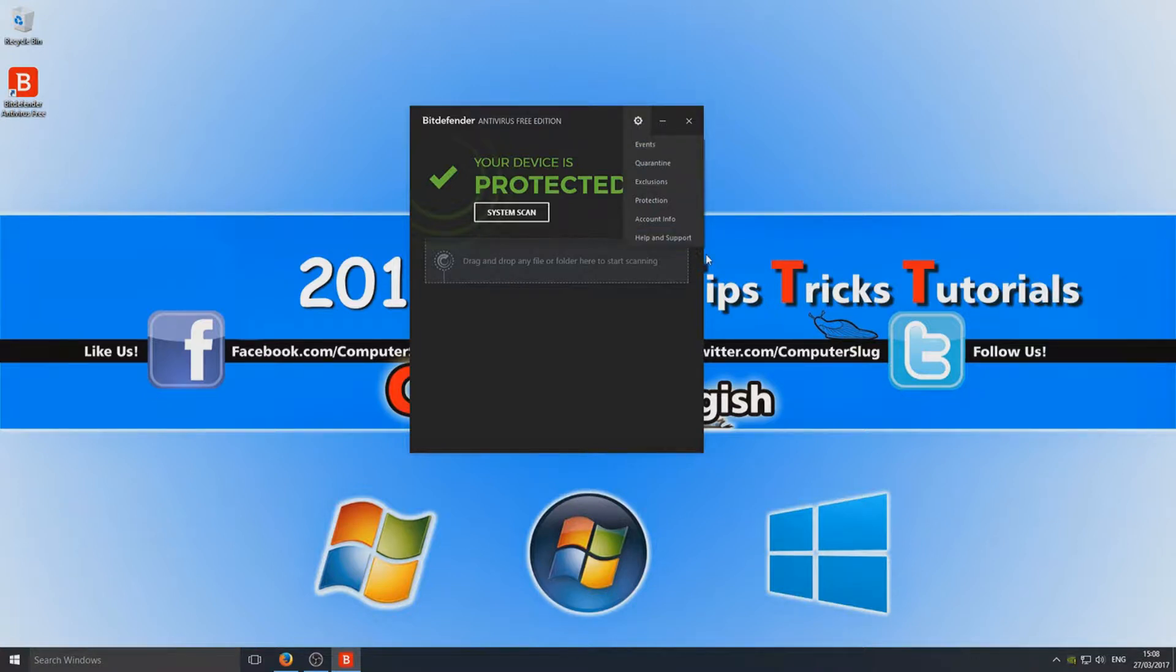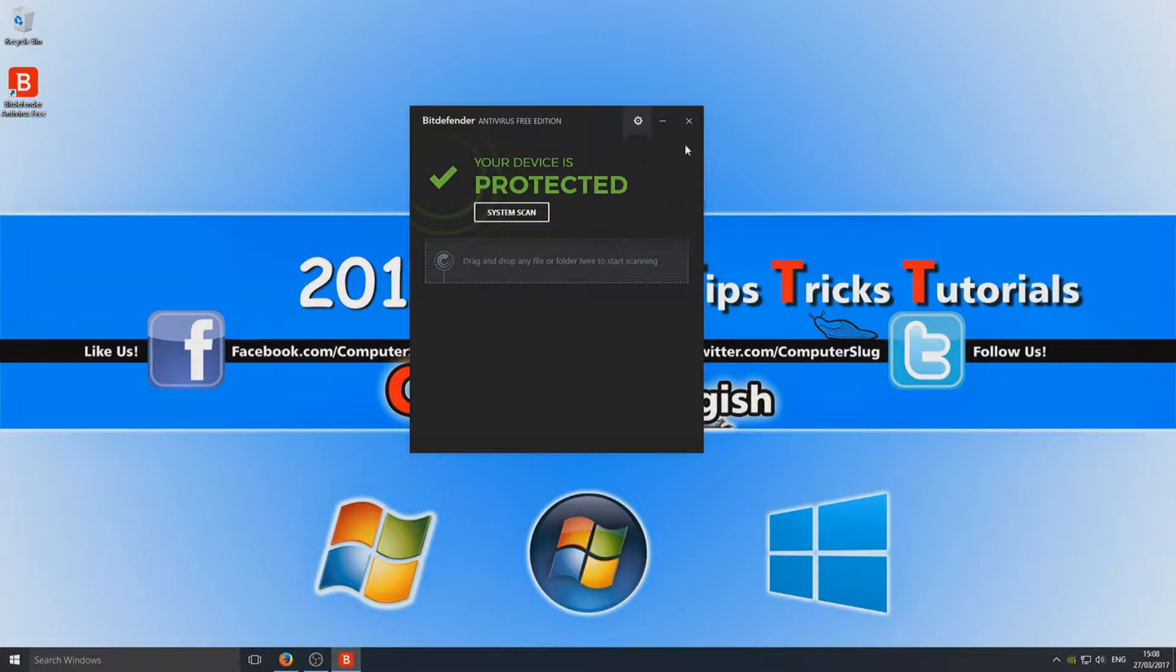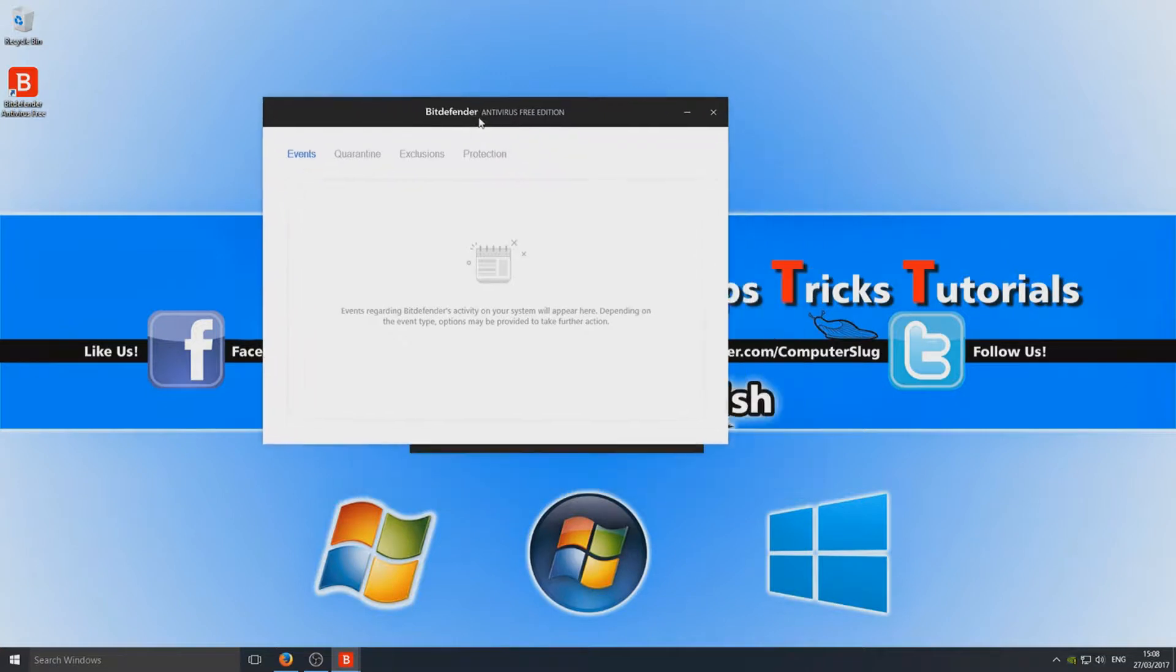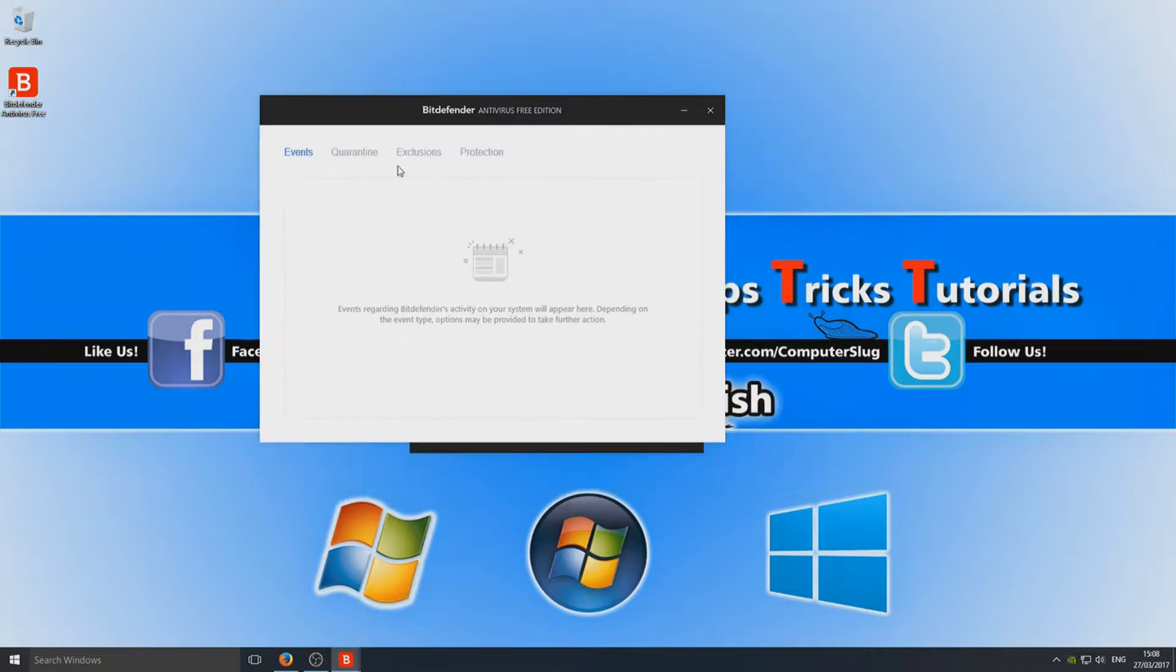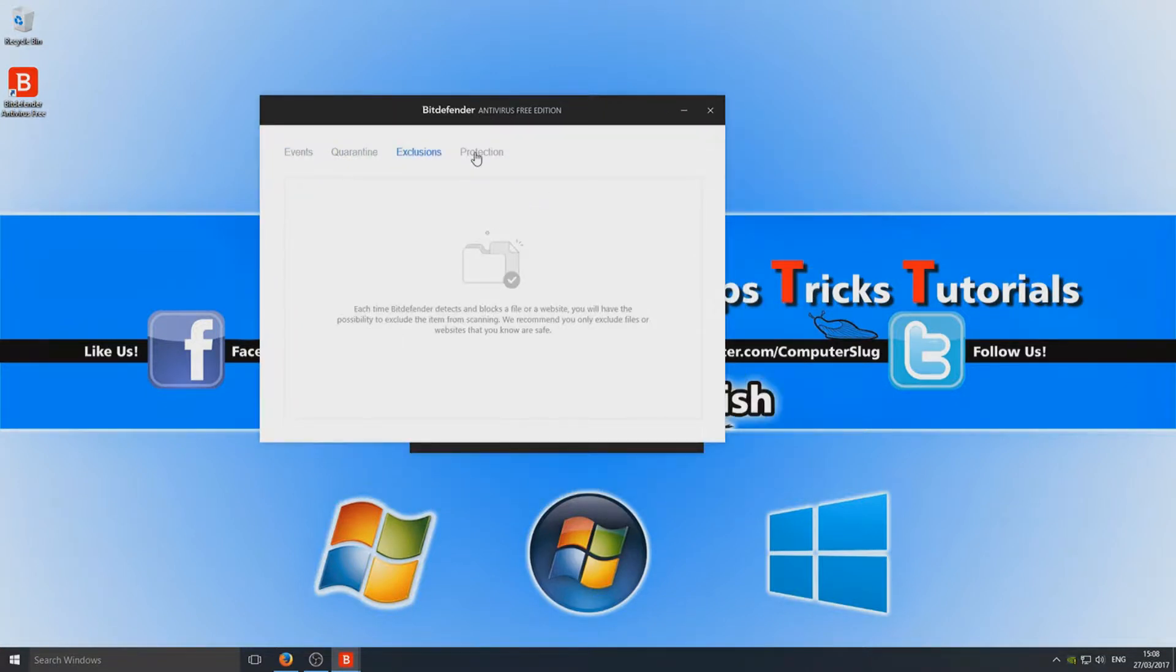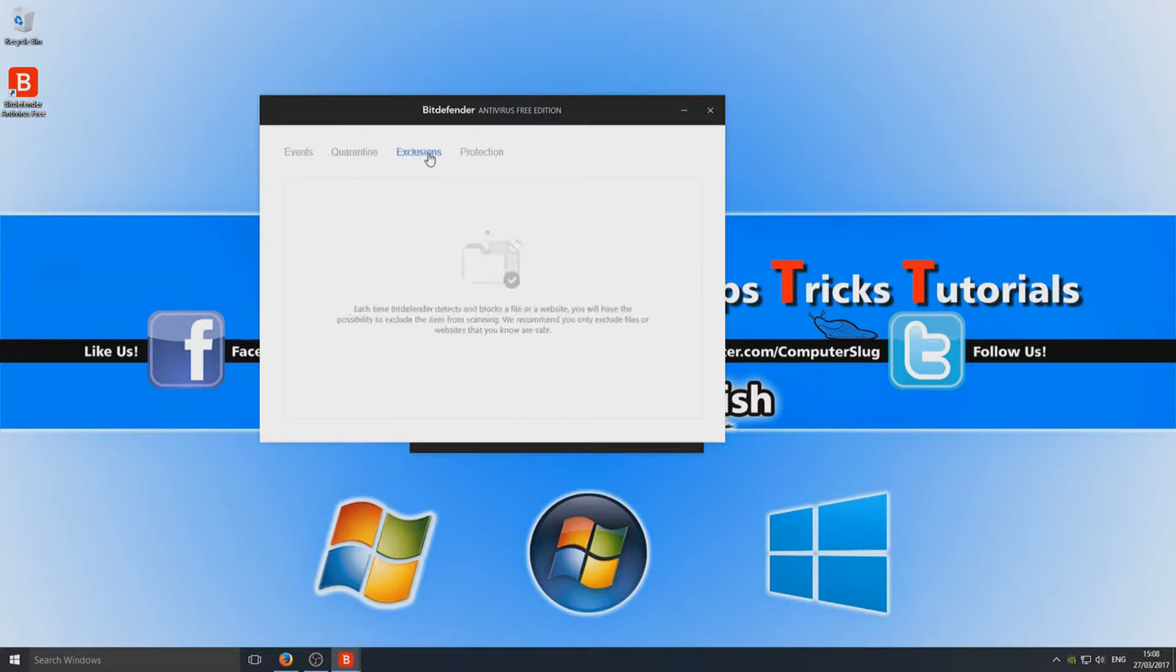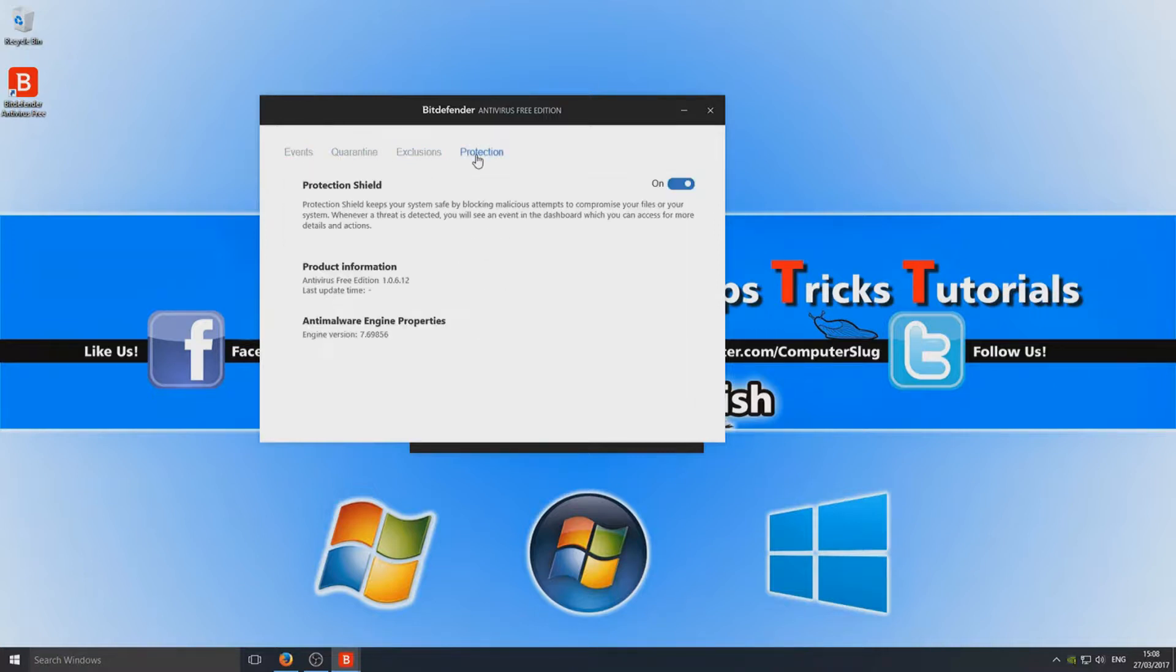Now if we click on this cog, it will display everything like your settings and options. We've got Offenses, so any offenses that have occurred or any viruses that Bitdefender's detected will be in here. Also at the very end, we've got Protection. As you can see, our protection shield is on, so that's good—that's what we want.